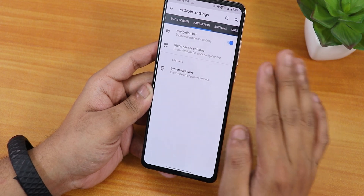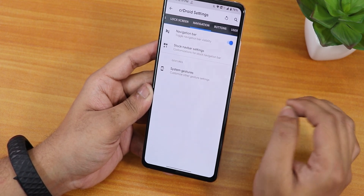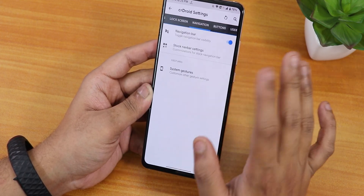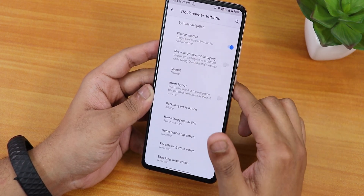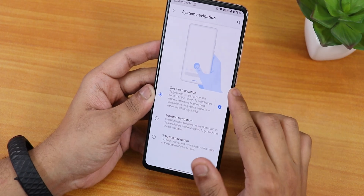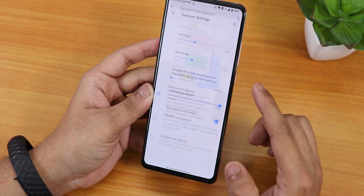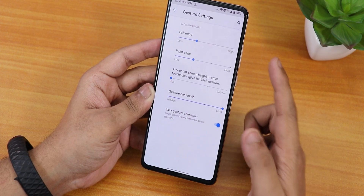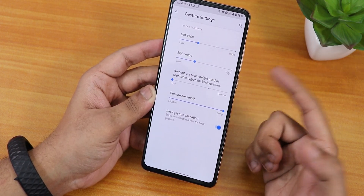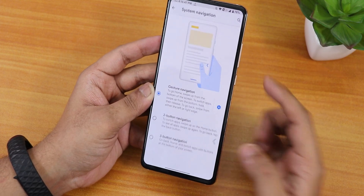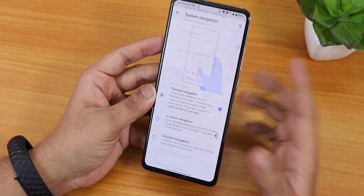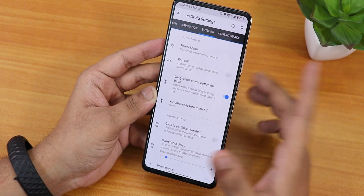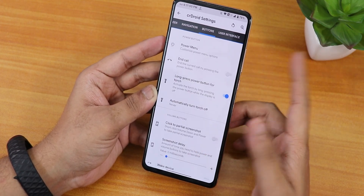One disappointment: there is no option to always unlock with the fingerprint scanner. Inside navigation, the navigation gestures are a bit hidden — you won't find them in the main gestures section. You have to go into stock nav bar settings, then system navigation, to find full-screen gesture options. There you can customize gesture pill length, back gesture animation, left and right edge settings, and the screen height used for the back gesture. However, there's no option to change the pill bar thickness. Two and three-button navigation and pixel animation are also available.